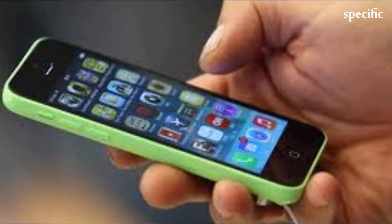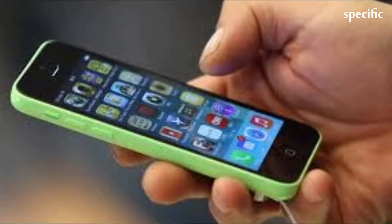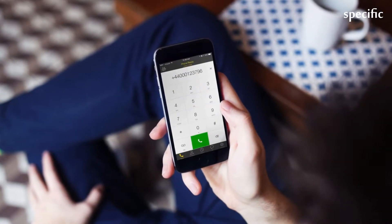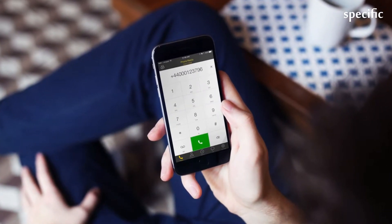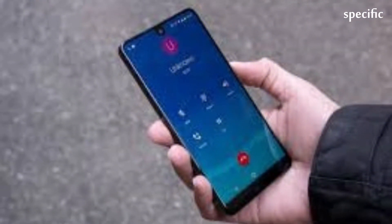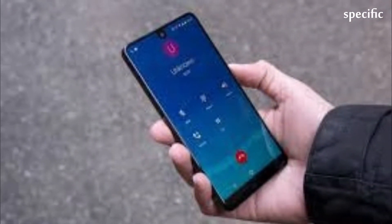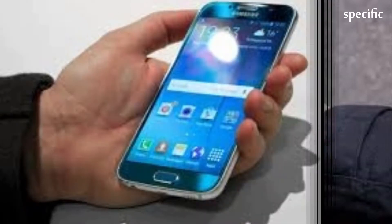The percentage of scam calls in U.S. mobile traffic increased from 3.7 percent last year to 29.2 percent this year, and it's predicted to rise to 44.6 percent in 2019, First Orion said in a press release Wednesday.